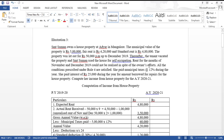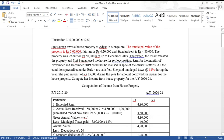She paid municipal taxes at 12 percent during the year. When municipal tax is given as a percentage, always calculate it on the municipal value. The municipal value is rupees 5 lakh, so 12 percent on 5 lakh equals rupees 60,000. This 60,000 will be the municipal taxes paid.